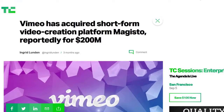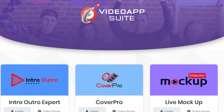Looking at the broader market, Vimeo recently acquired a short-form video creation platform, fully cloud-based, called Magisto for $200 million. Magisto has hundreds of millions of users and it's just one out of several different platforms of similar size. That shows you how big this market really is — there's no way you're going to run into saturation at all.